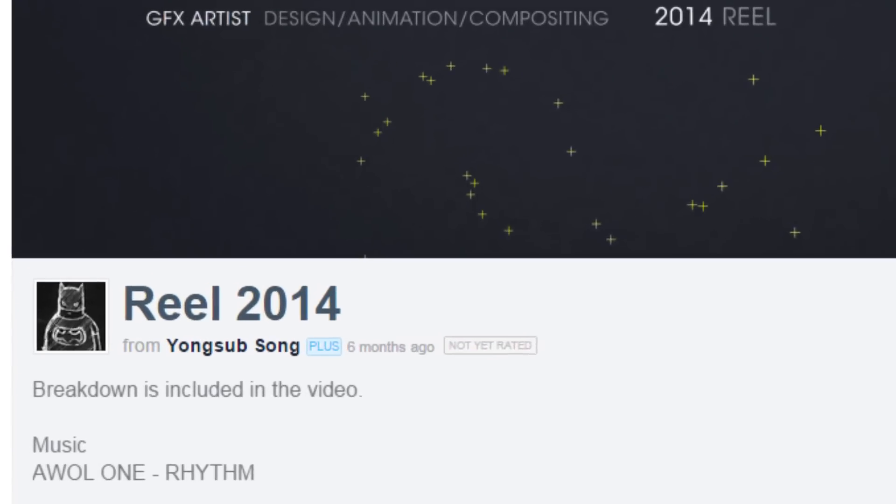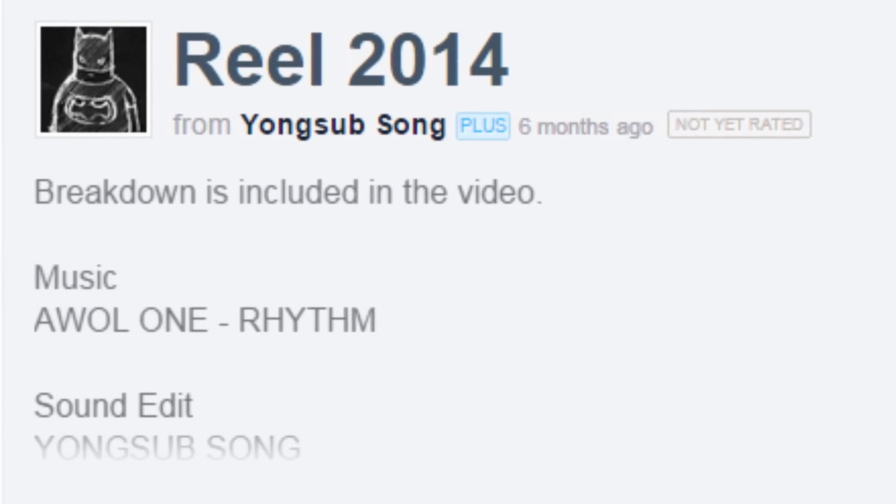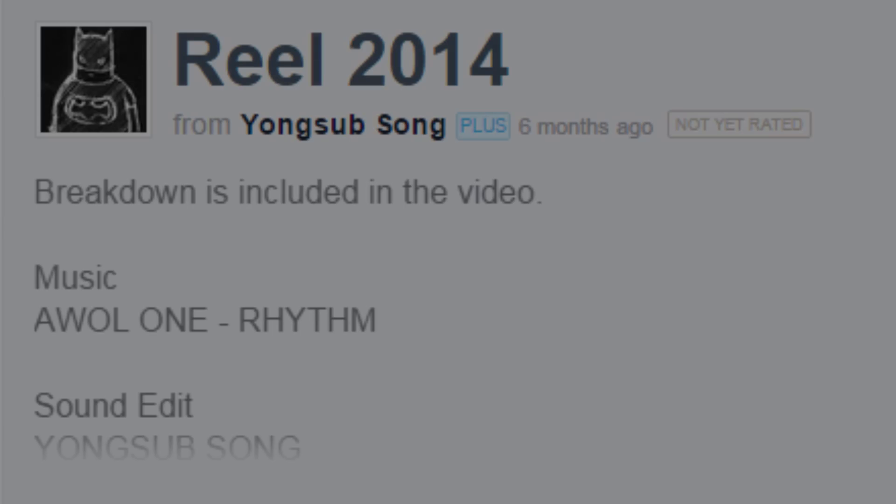The video was uploaded 6 months ago on Yong Sub Song's Vimeo channel, but I only just found out about it, so here's the footage in case any of you missed it as well.